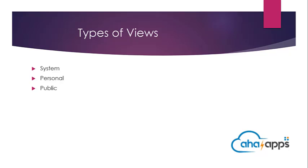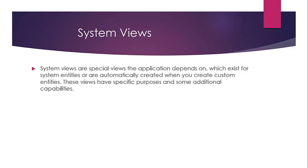We'll start looking at the system views. So what is a system view? Every time you create a new entity, a set of views is created automatically for that particular entity. Those views are called system views.